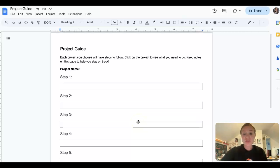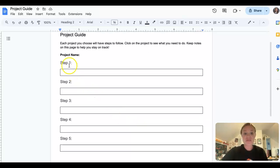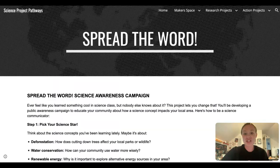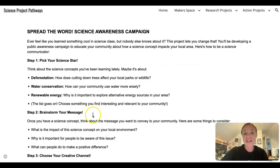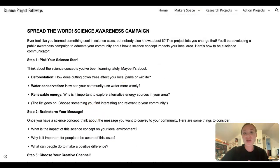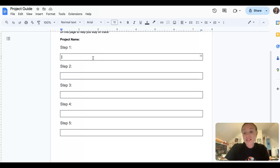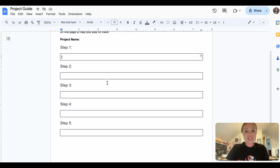So you can track your thinking for each of those steps that was provided in that science project pathway as you go along. So again, for the first one, your first step is to pick your science starter, which is Rock Transformations. So you will go ahead and write Rock Transformations.